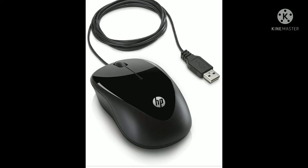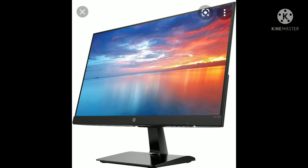Now you can see a mouse on the screen. The use of mouse is to select or click items on the monitor. Now you can see a monitor on the screen. What is the function of monitor? To display the results on the monitor.